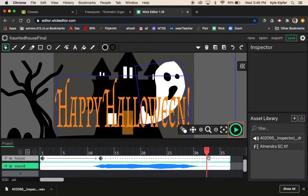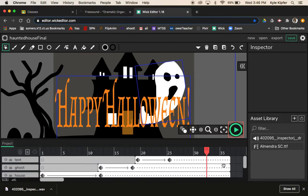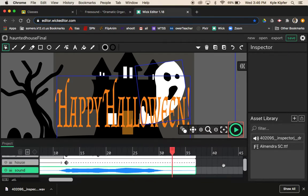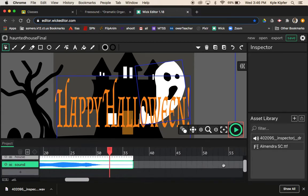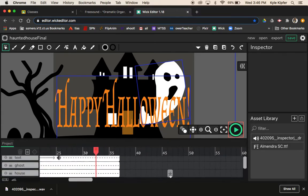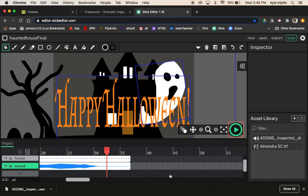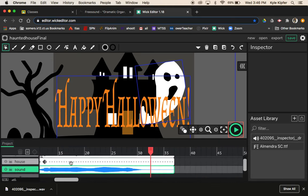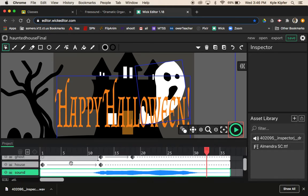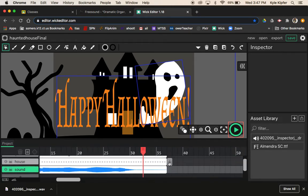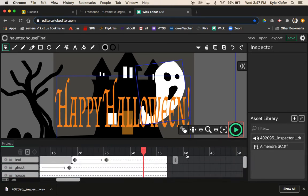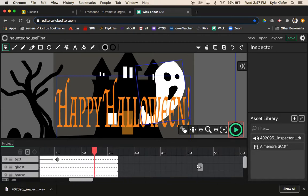What you may notice is that the sound itself is longer than what fits into the frames of the animation. You may end up wanting to make your animation a little bit longer so that your sound plays a bit longer. When we go to export it's going to cut off after the first part — you can see the sound wave only covers part of it, not the second part.